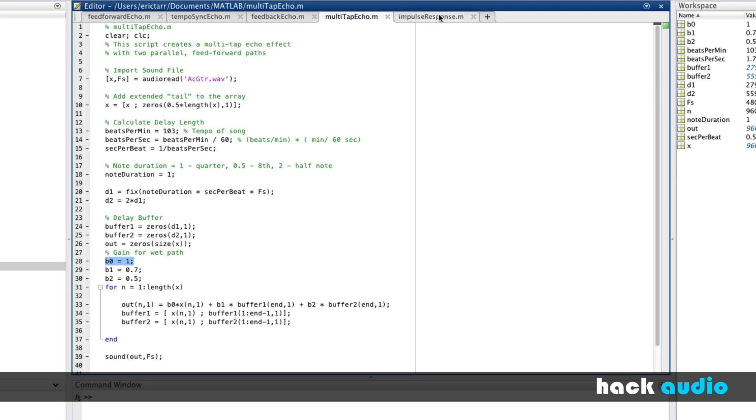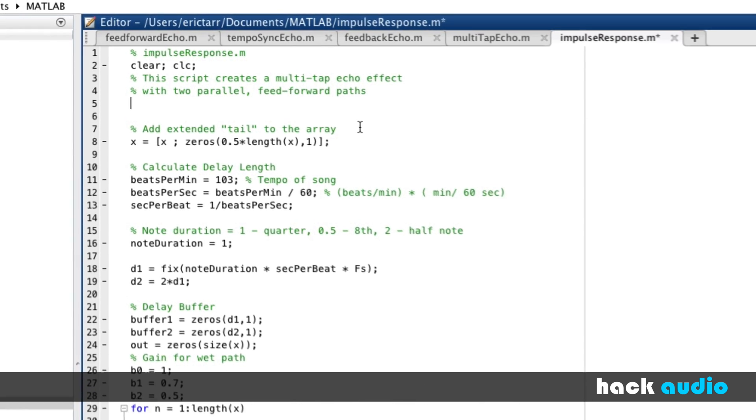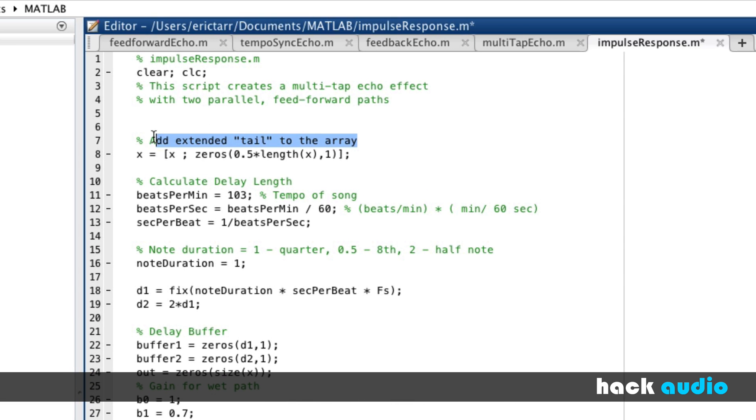When we want to measure the impulse response, we're going to send through the system a very special kind of signal. Not an acoustic guitar, but instead we're going to synthesize an impulse input signal.